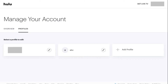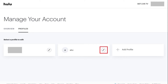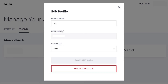Step 3. Make sure the Profiles tab is selected at the top of the Hulu Manage Your Account screen. Then click the Edit icon to the right of the profile you want to delete. The Edit icon looks like a pencil. In this example, I'll delete the profile named ABC. The Edit Profile window appears for that profile.